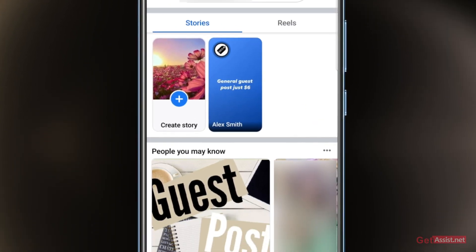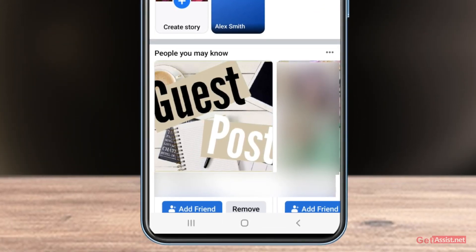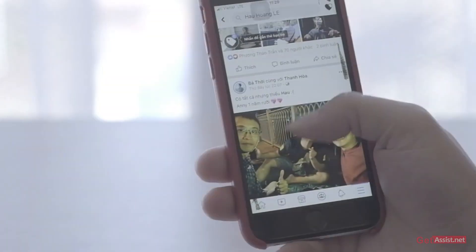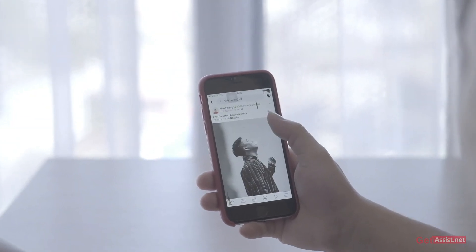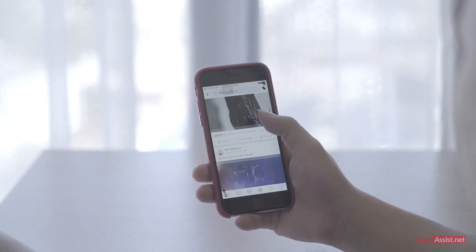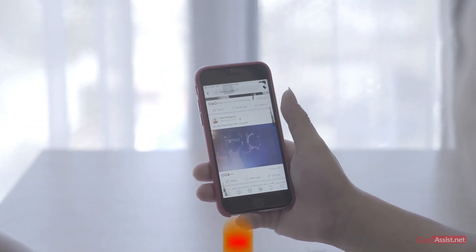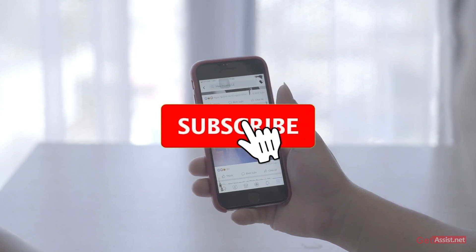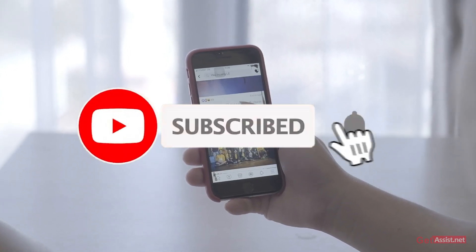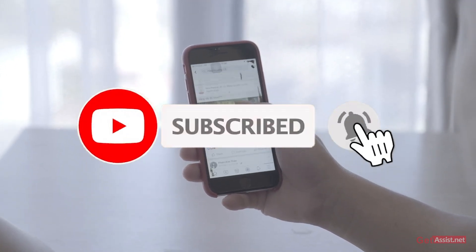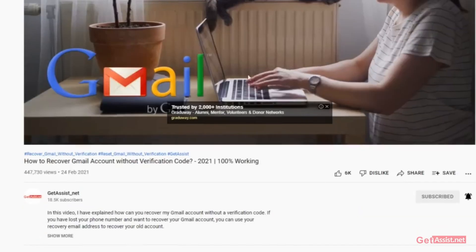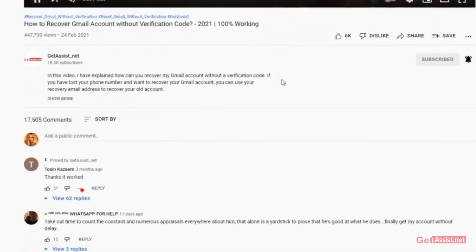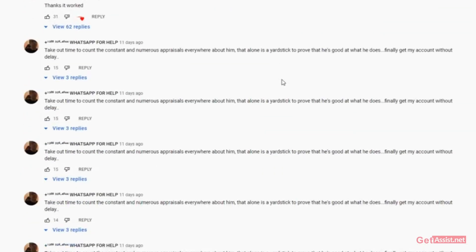That was all for this video. I hope you found it helpful. If you did, don't forget to hit the subscribe button. If you have any suggestions for my next videos, do let me know in the comments section down below. For now I'll take my leave — we'll see you next time.